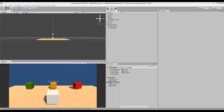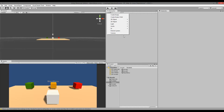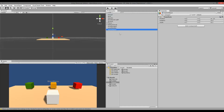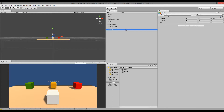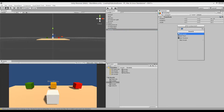To do this we need to add a new game object by clicking Create and then go to Create Empty, because we just need an empty object. This object is going to be named 'overlay', so just click on it and write overlay. When you've done that you need to add a new component, and that component is a GUI Texture — so just write GUI and then go to GUI Texture.